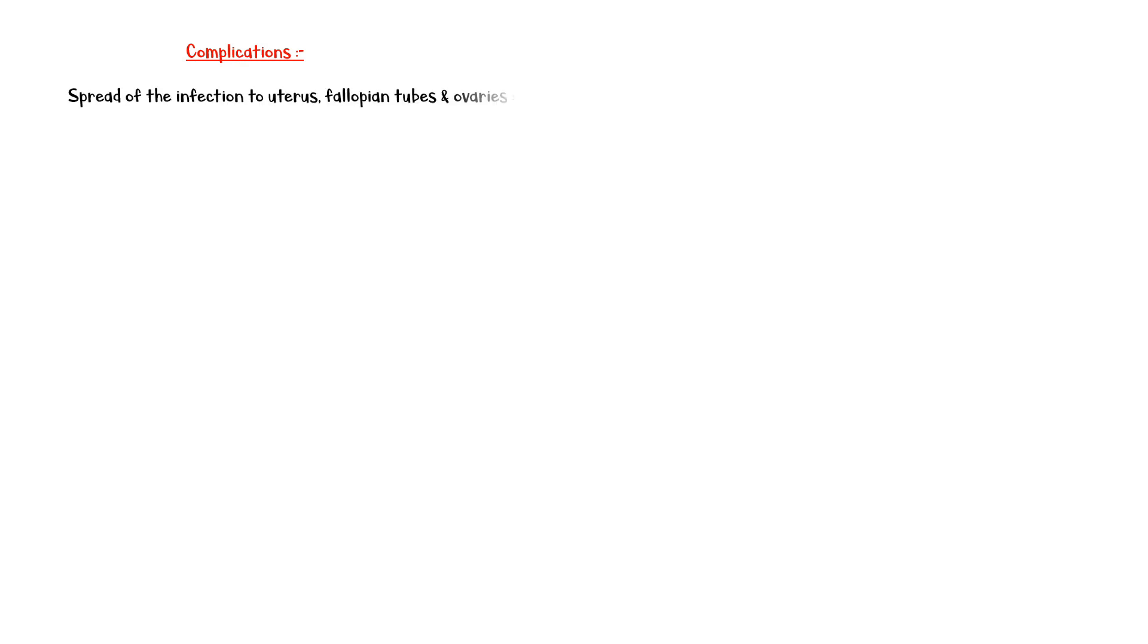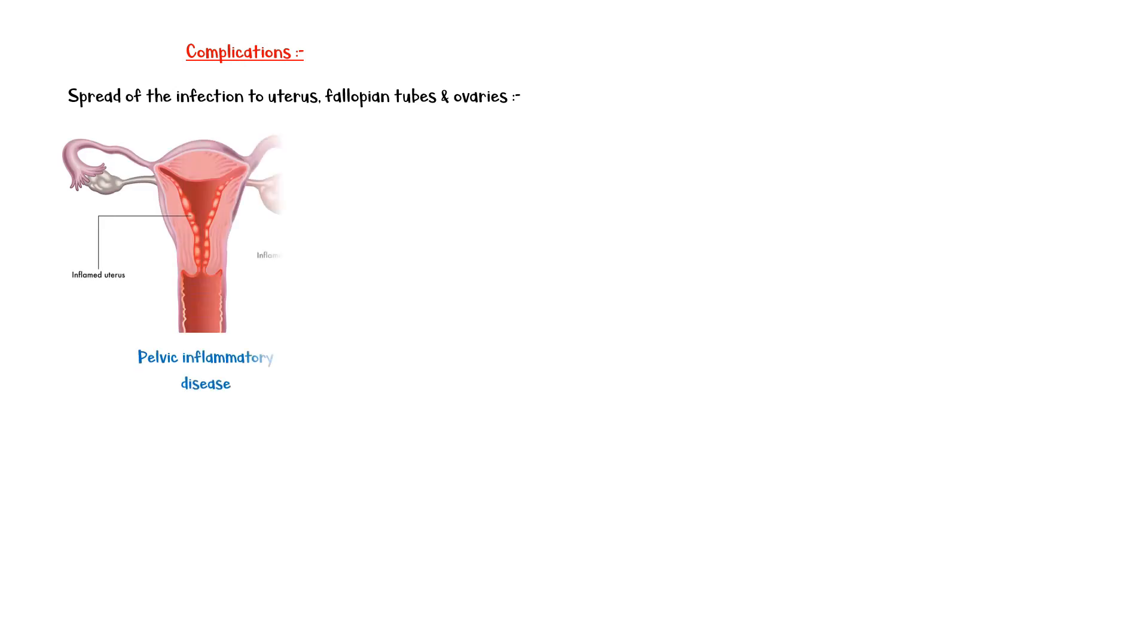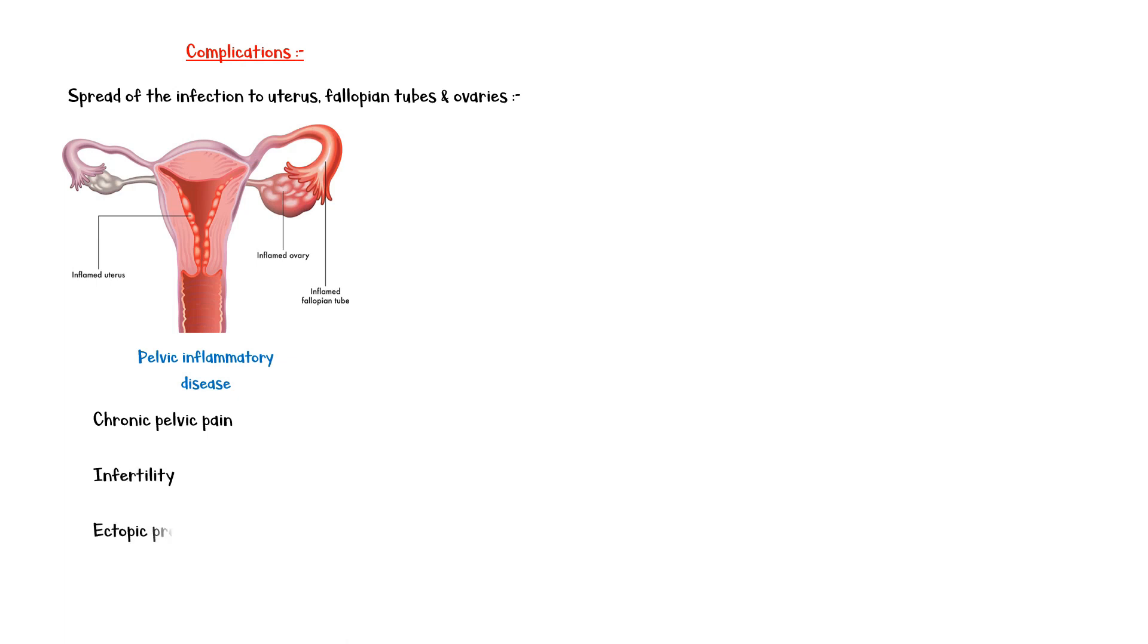Untreated chlamydia infection can lead to several complications. Spread of the infection to the uterus, fallopian tubes, and ovaries can cause pelvic inflammatory disease, which leads to chronic pelvic pain, infertility, ectopic pregnancy, and Fitz-Hugh-Curtis syndrome, which is characterized by inflammation of the liver capsule leading to adhesion formation.